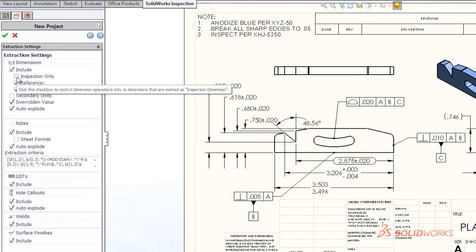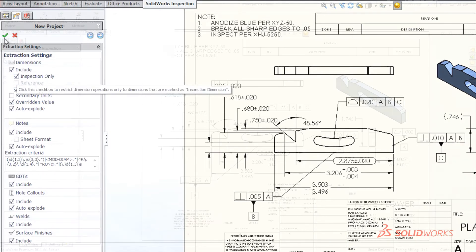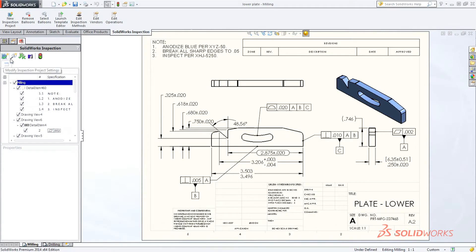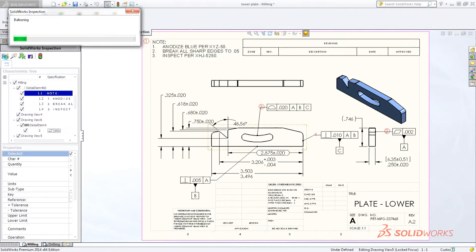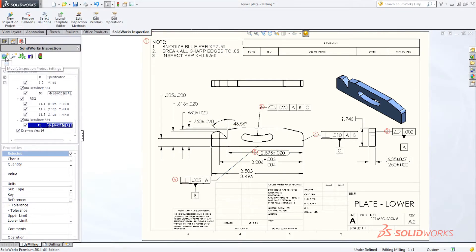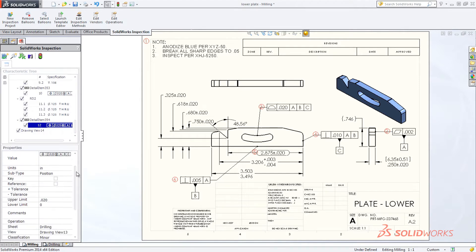Once the inspection information is collected, simply confirm or modify the data and SolidWorks Inspection automatically adds balloon callouts to your single or multi-page inspection drawings.